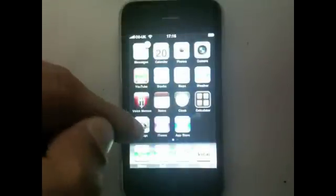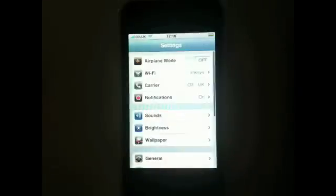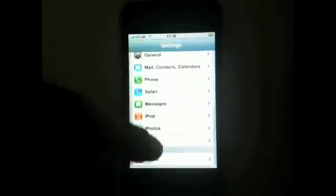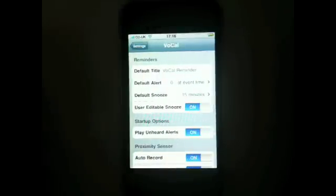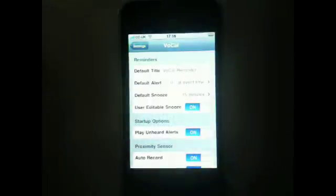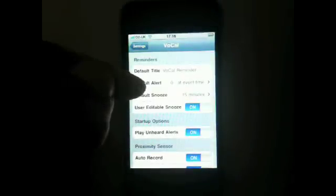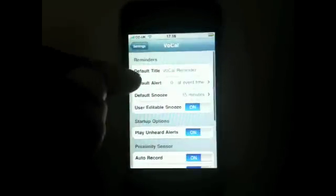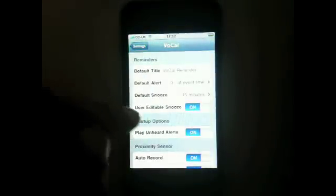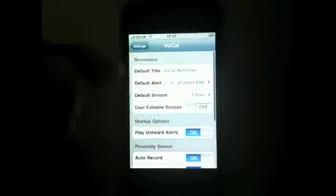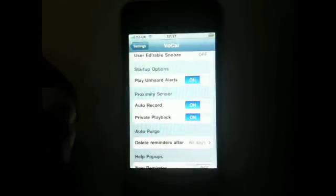If you exit the app, there are also settings — found in the iPhone Settings page at the bottom of the list under Vocal. Default title is 'Vocal Reminder.' Default alert: whenever you set a reminder you can have it alert you five minutes before — anything up to two weeks before. Default snooze: you can set it to always default to 15 minutes, or have it user-editable. We've got user-editable snooze enabled here, so I can select one hour on the snooze, but I could disable it and have it always delayed for an hour.